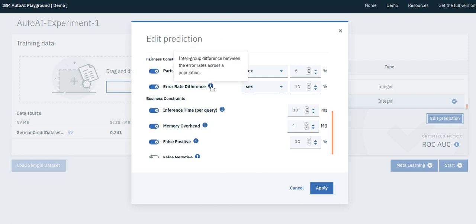The other fairness metric, error rate difference, makes sure that the predictions have close predictive performance between different groups, so that it is not the case that the error rate is 10% for males and 40% for females.